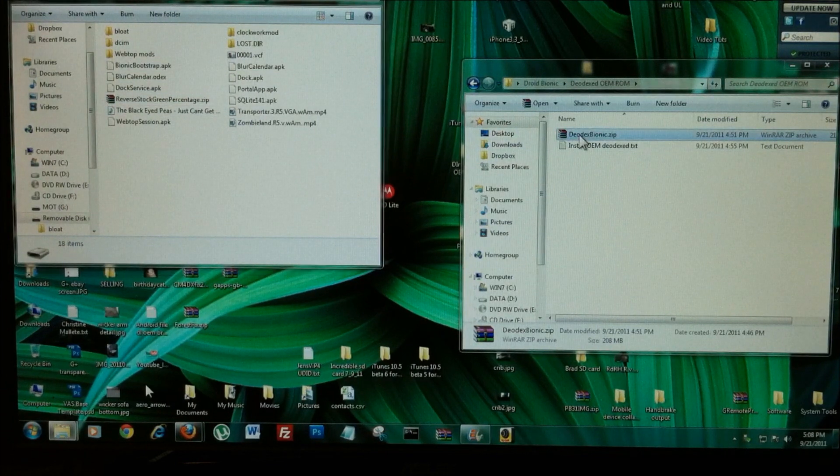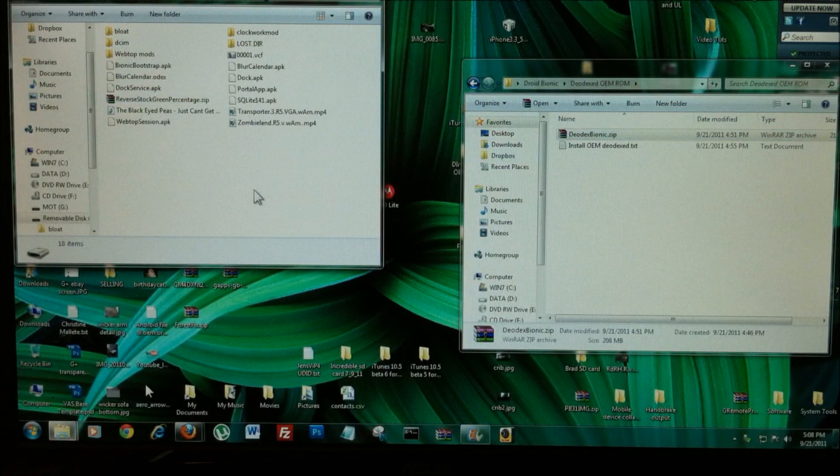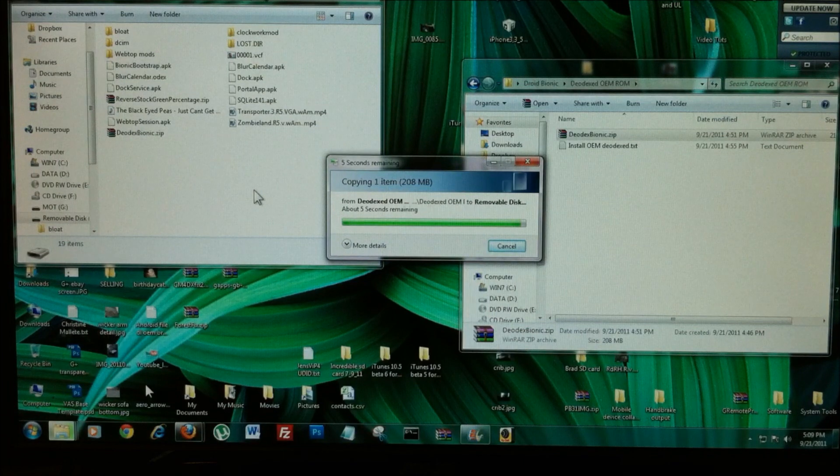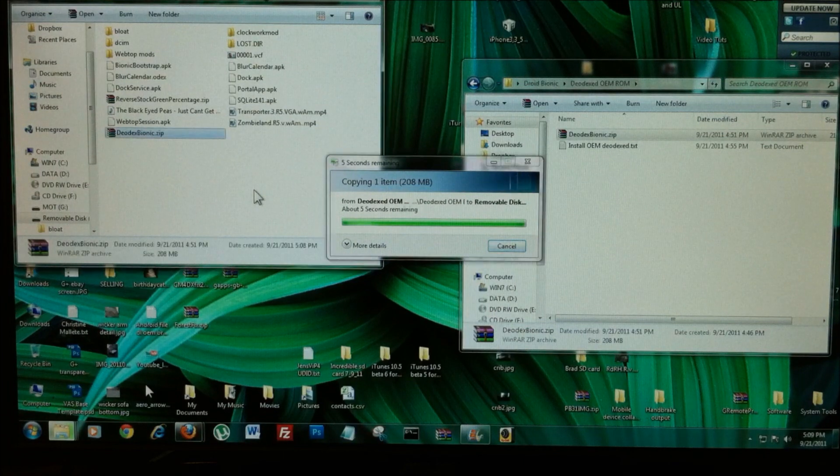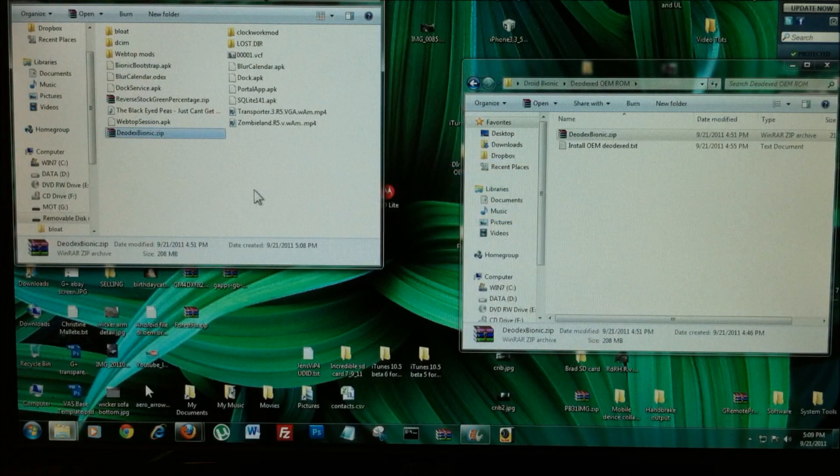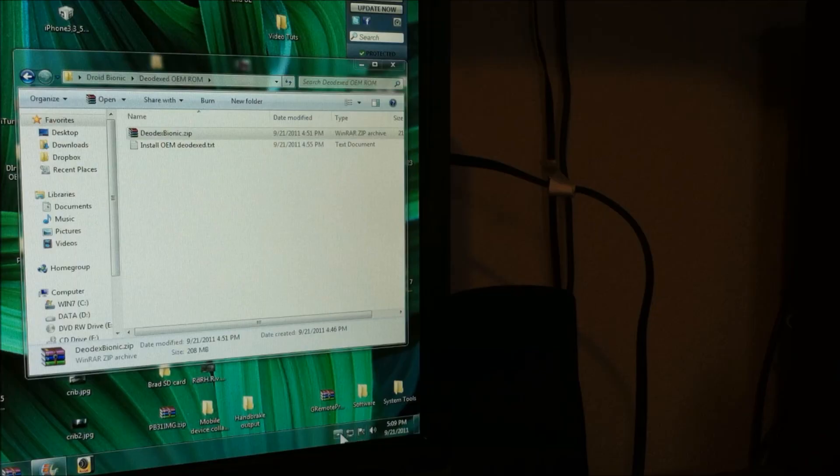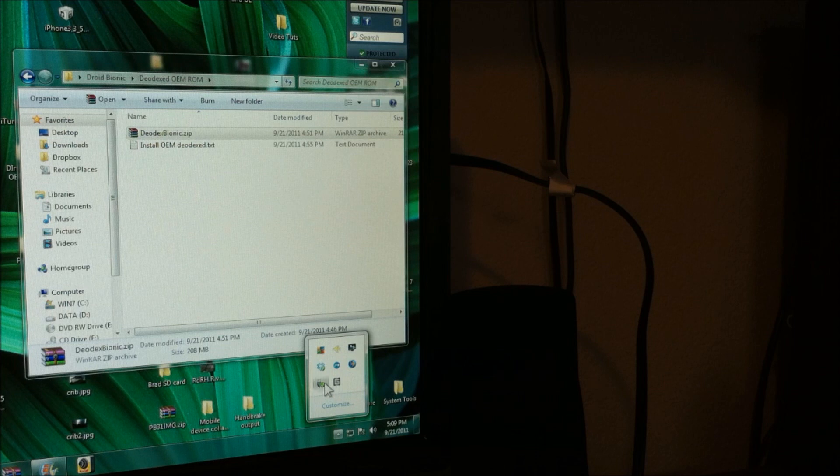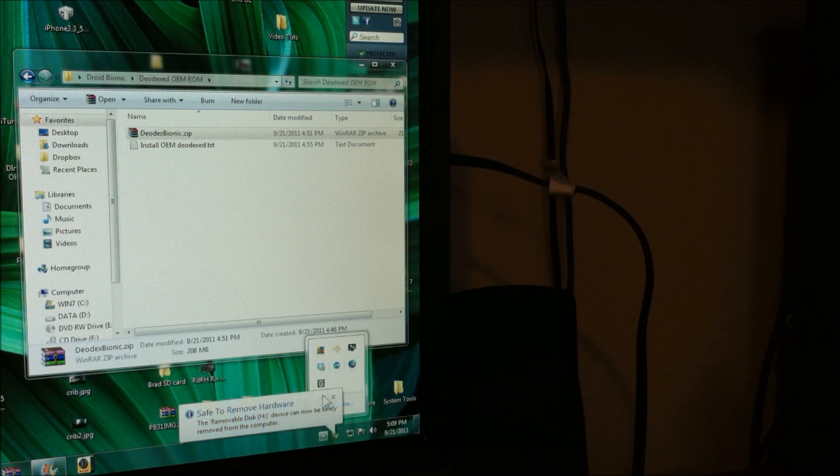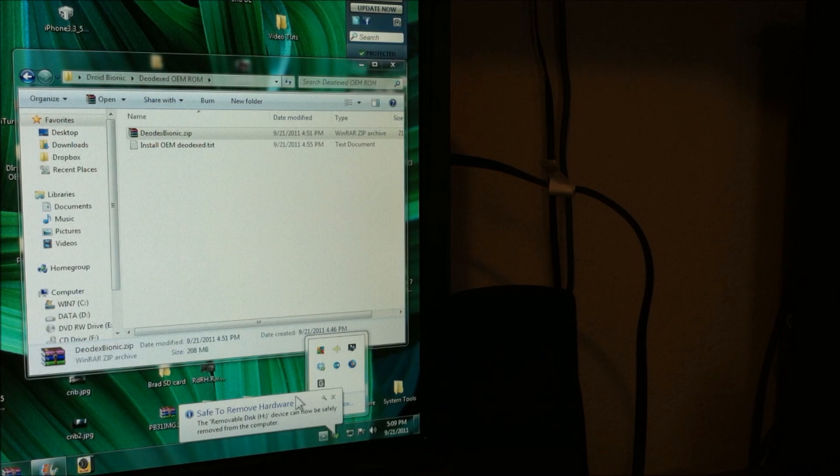Alright, so just grab that, drop it right over there. Turn right down here and disconnect your storage, and you can unplug the Bionic.